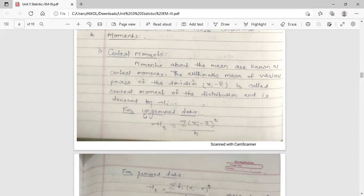For ungrouped data — meaning when only observations are given and no frequency distribution is given — the general formula to find the r-th moment is: mu_r = summation of (x_i minus x-bar) to the power r, upon n, where n is the number of observations.